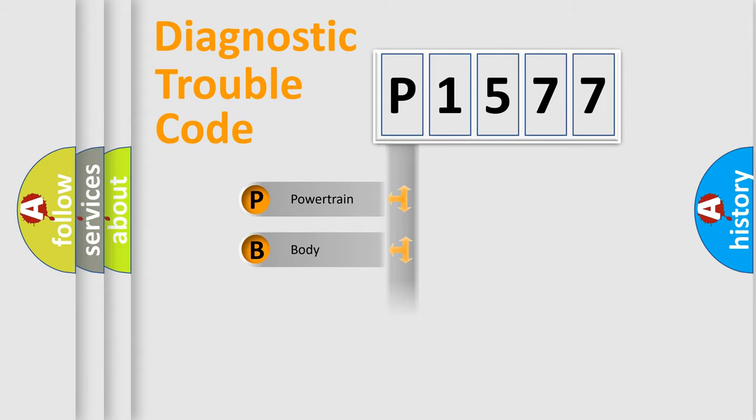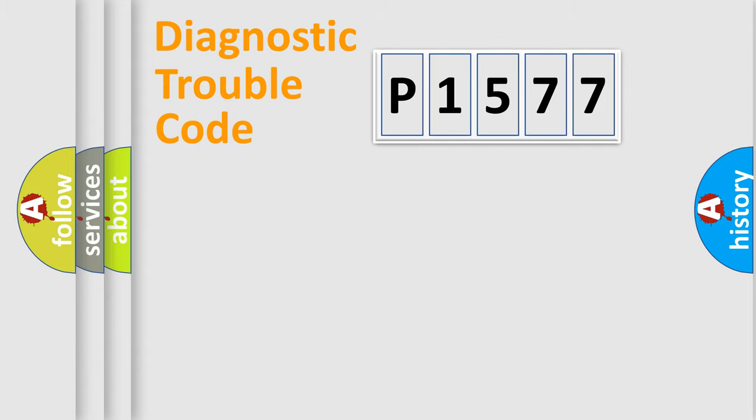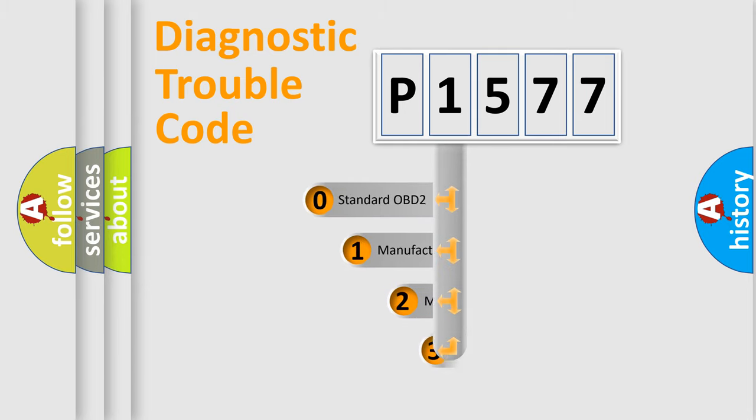Powertrain, Body, Chassis, Network. This distribution is defined in the first character code.